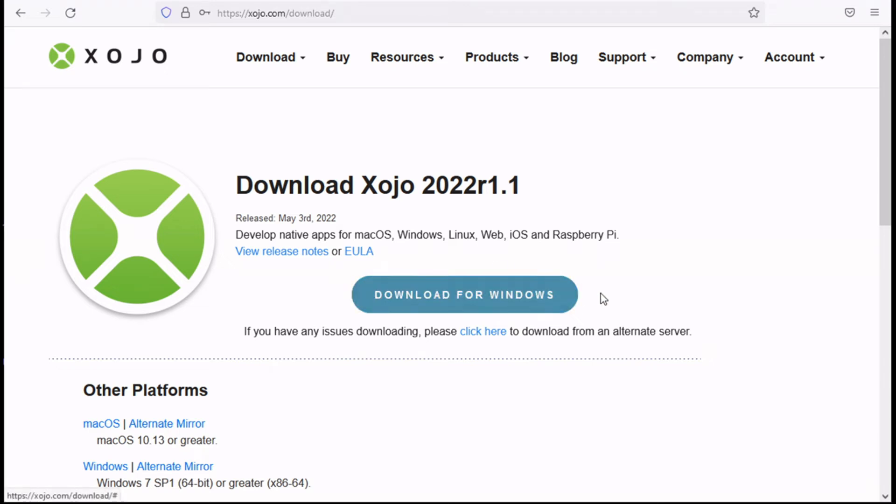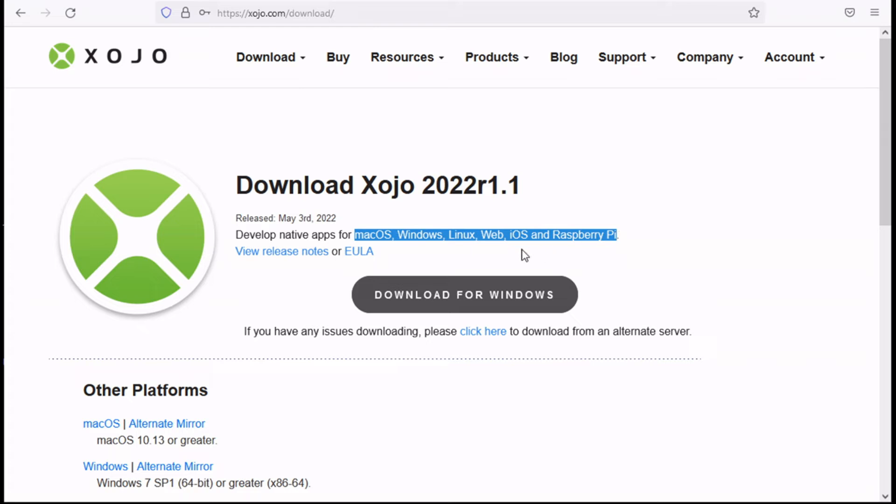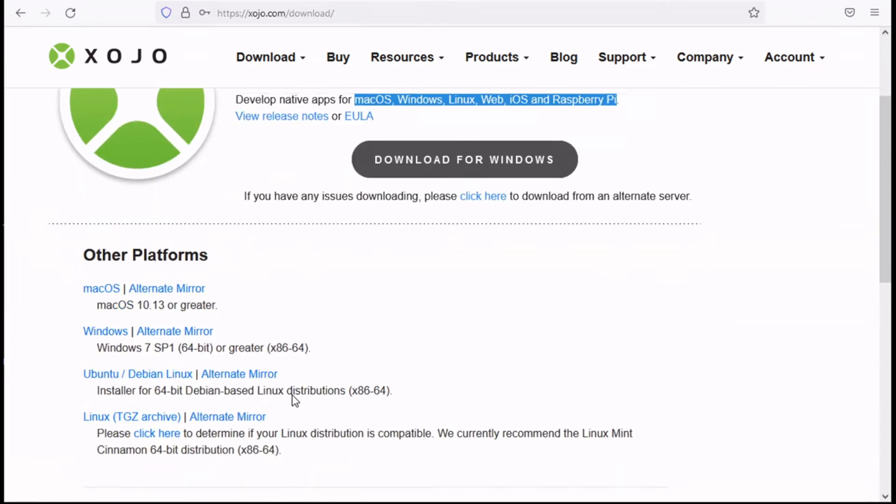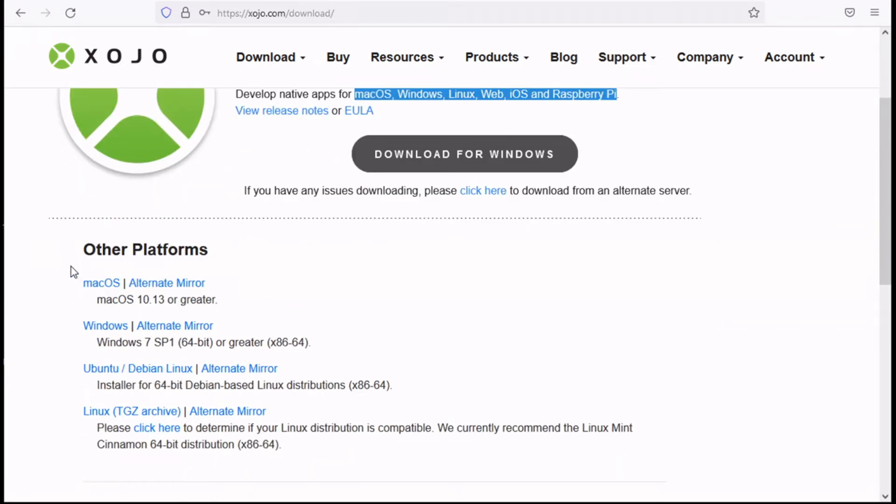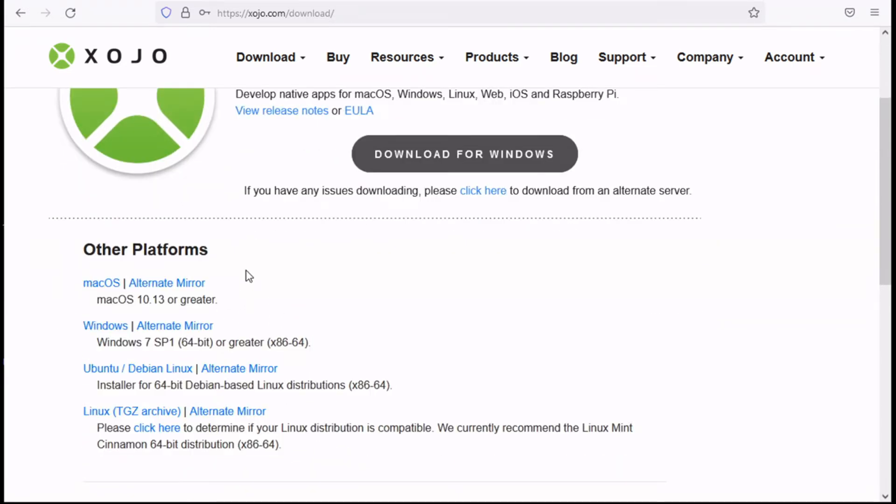Now it's automatically capturing my operating system and that is Windows. Depending on what operating system you're using it will provide a download link. There are various platforms that are supported by Xojo.